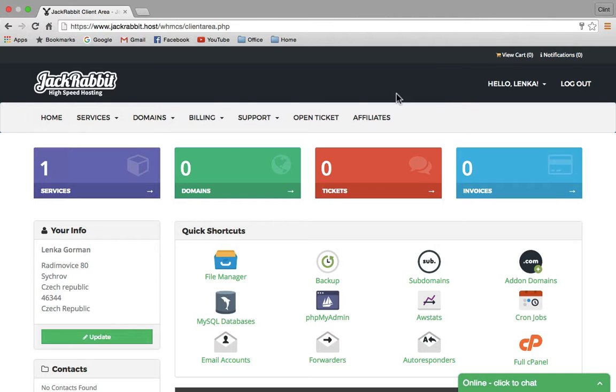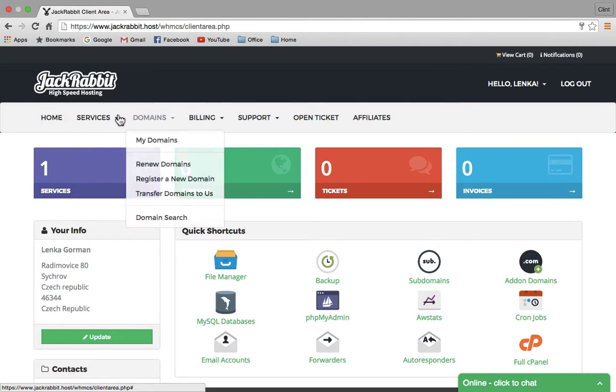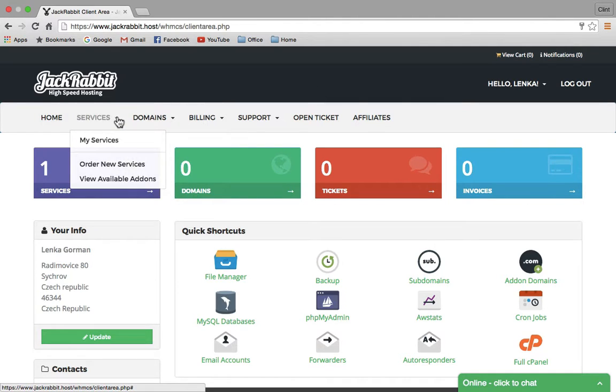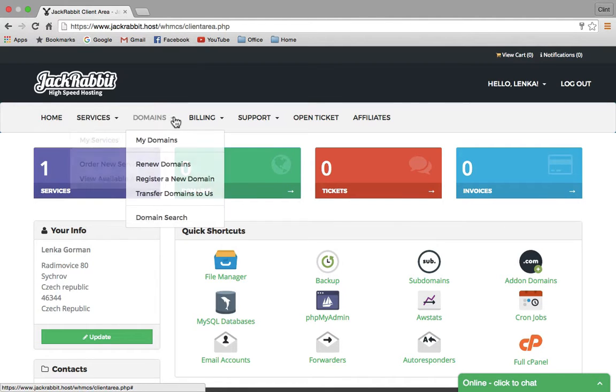In the top menu bar, you can find Services where you can view and order services or upgrade your account. Under Domains, you can view, edit, and renew existing domains or order a new domain.